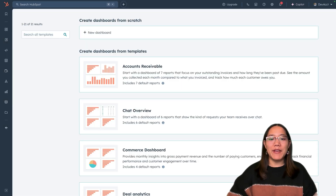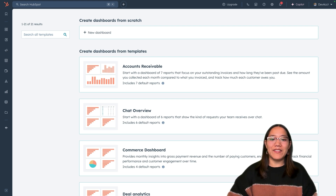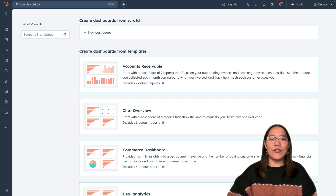Drag and drop areas can now be added by the developer within custom email templates. This means you can define what areas of the email can have content added to them in the email editor. This drag and drop functionality acts similarly to a website page drag and drop area. Let's go into our HubSpot account to see what an email without drag and drop areas looks like and then build an email template with drag and drop areas.